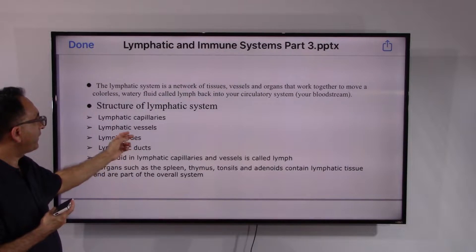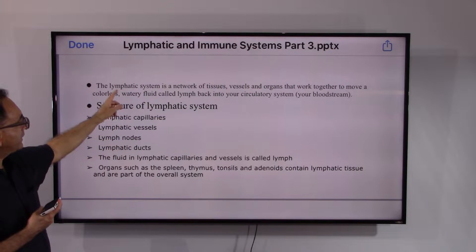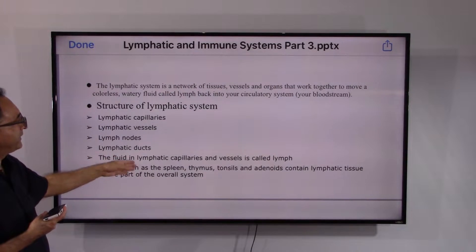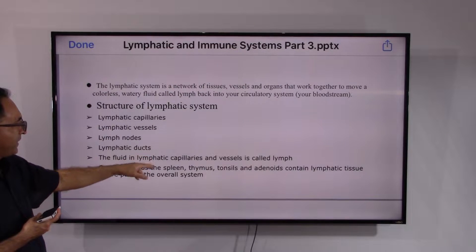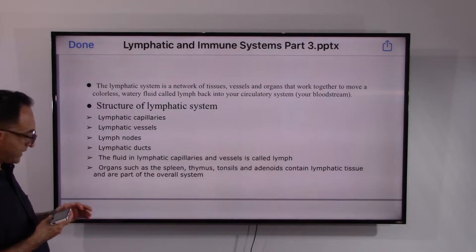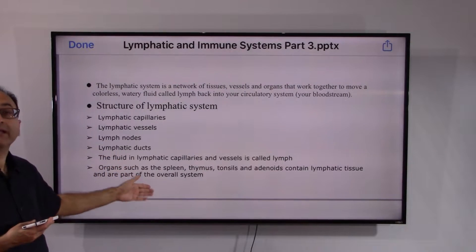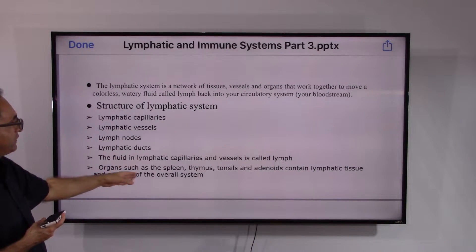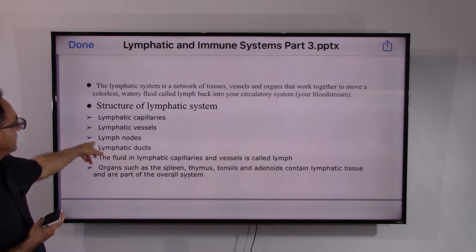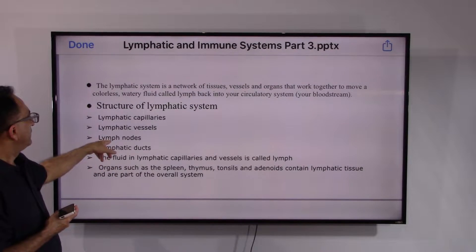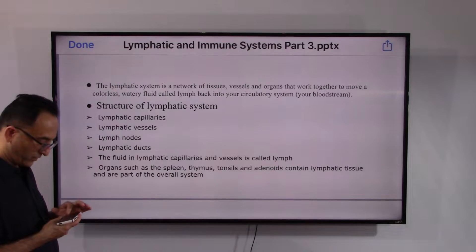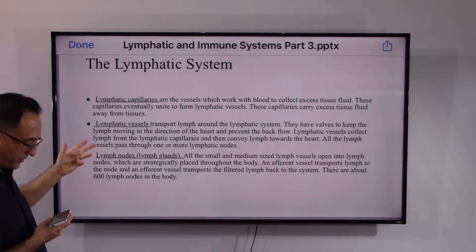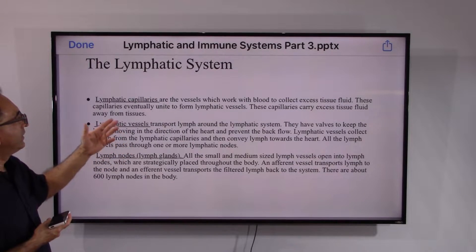The lymphatic ducts are the collecting ducts where lymph ultimately connects back into the bloodstream. The organs in the lymphatic system include the spleen, thymus, tonsils, and nodes. These organs also act like lymph nodes — they have their own unique functions but can additionally function as a lymph node. The lymphatic capillaries are the vessels which work with blood to collect the excess tissue fluid.